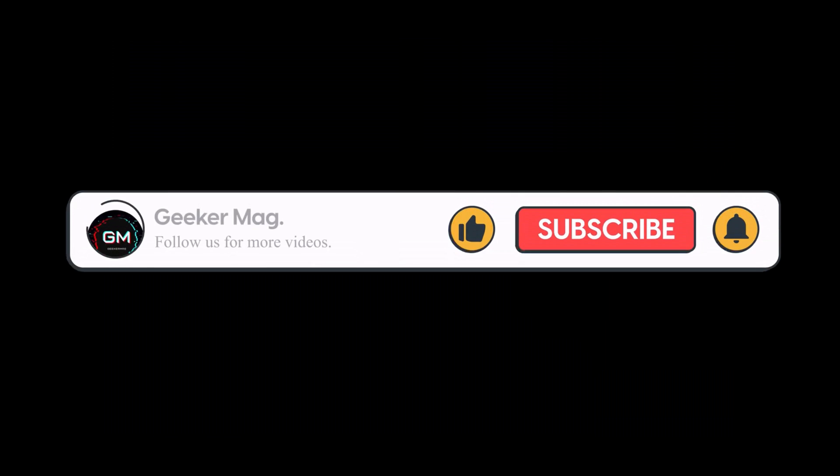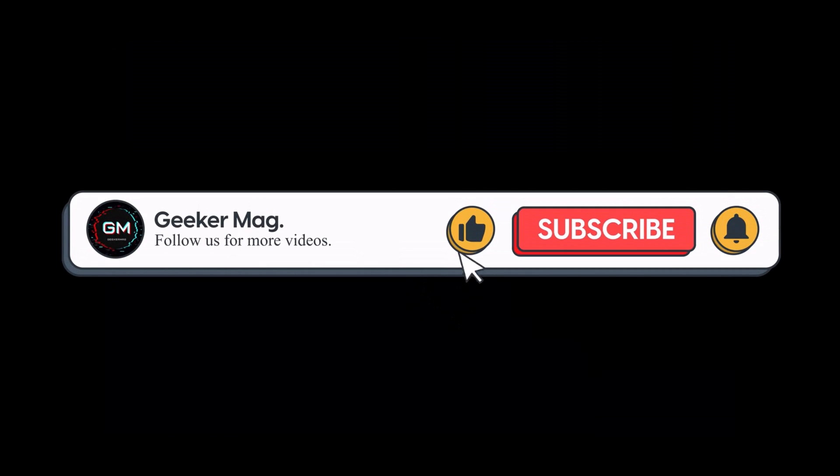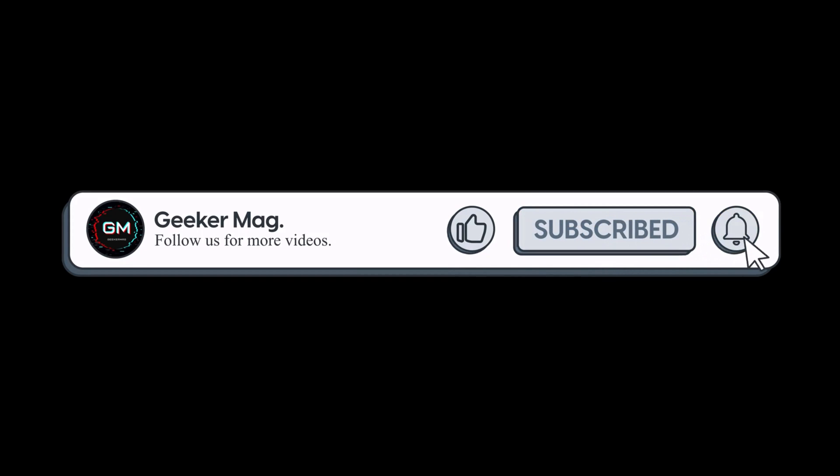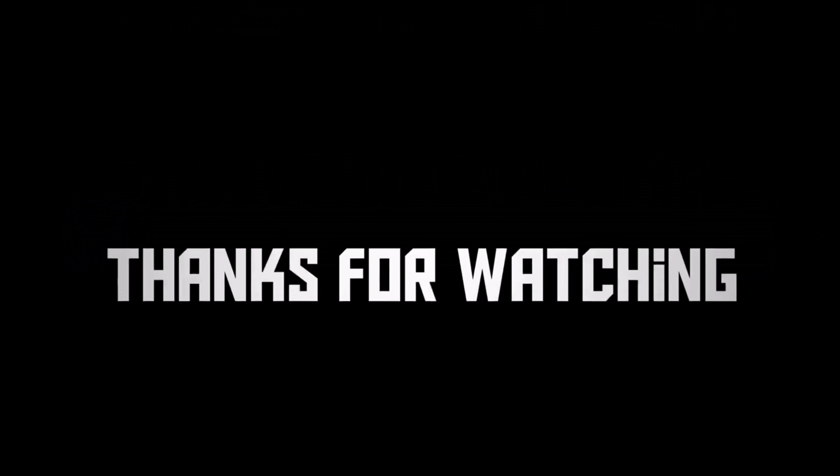So that's all about this video. If you find this video useful, don't forget to like this video and subscribe to the channel to get notifications about more similar videos.